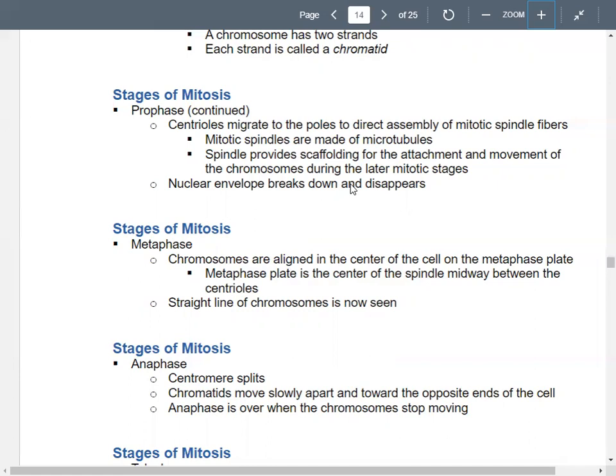Then we get to metaphase. The chromosomes are moved to the middle of the cell — what we call the metaphase plate. The metaphase plate is basically the middle of the cell, and the chromosomes form a line at the center of the spindle, between the centrioles on different sides of the cell. You'll see a straight single-file line of chromosomes.